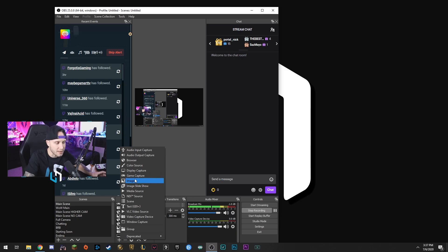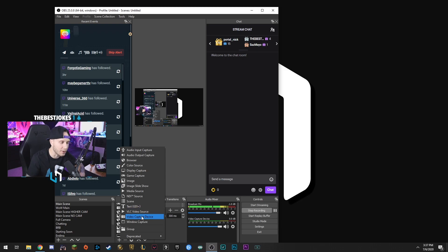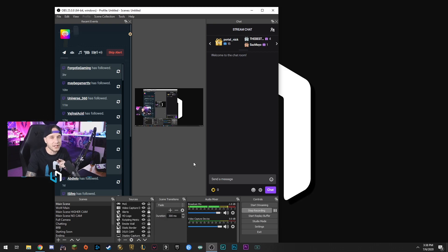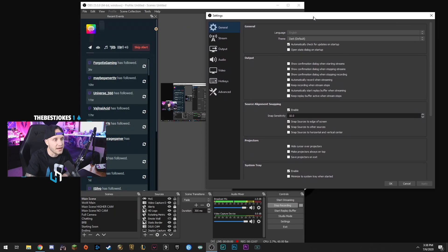So we went over display capture, browser source, and game capture. An image source is for things like my logo under my webcam — that's just an image I added. Video capture device is for your camera or feeding another PC into this one. Those are the basic sources you're going to need to get started with OBS.